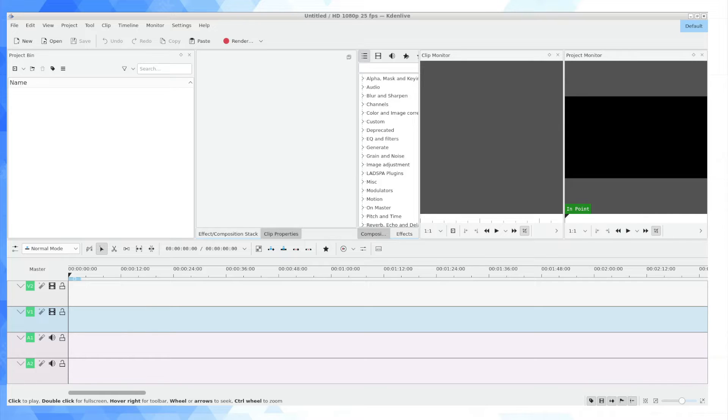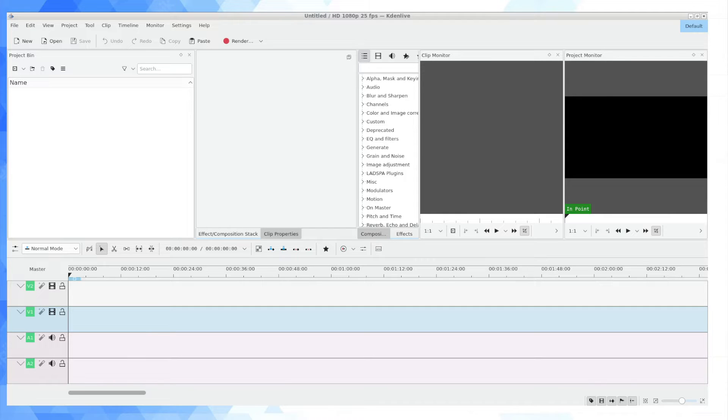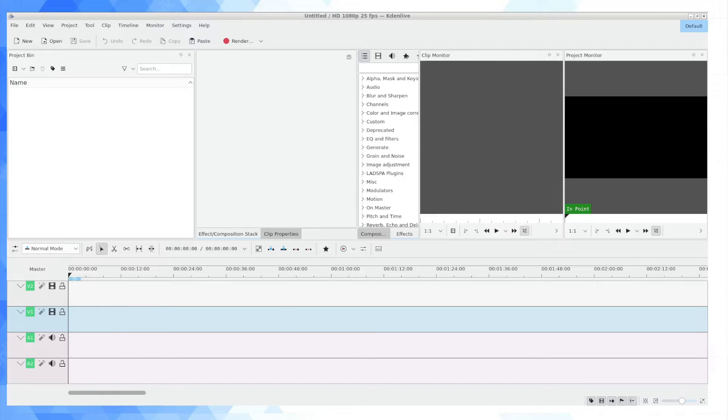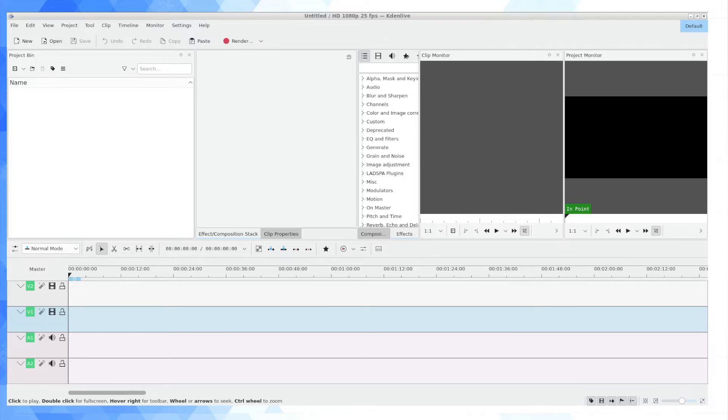So even if vertical video isn't your favorite thing in the world, it's useful to know how to do it using Kdenlive. So by default Kdenlive is going to be set up for standard video by which I mean widescreen video in the HD resolution of 1920 by 1080, so full HD.